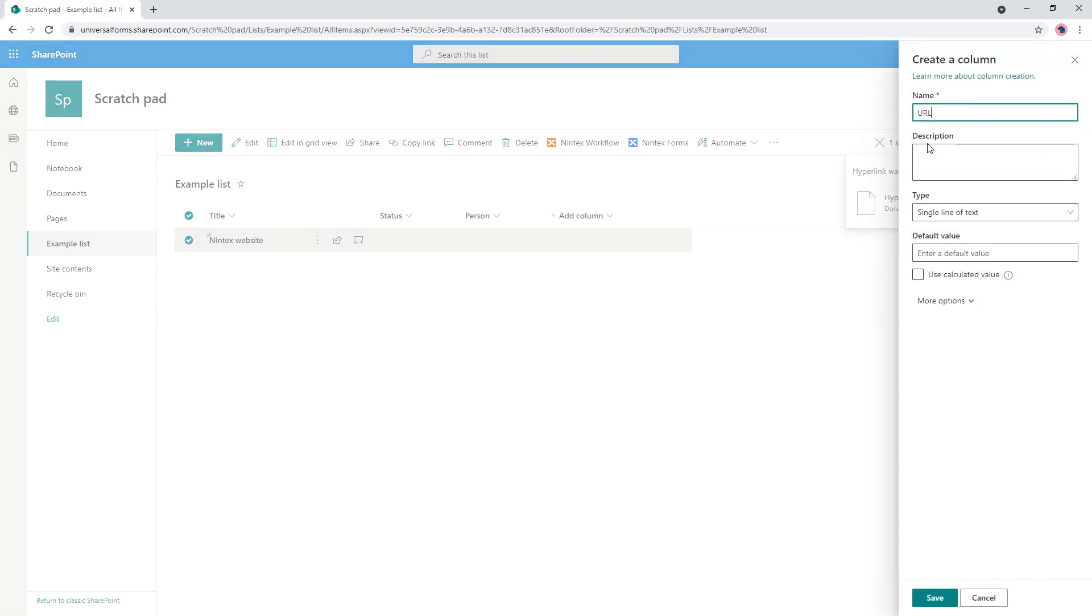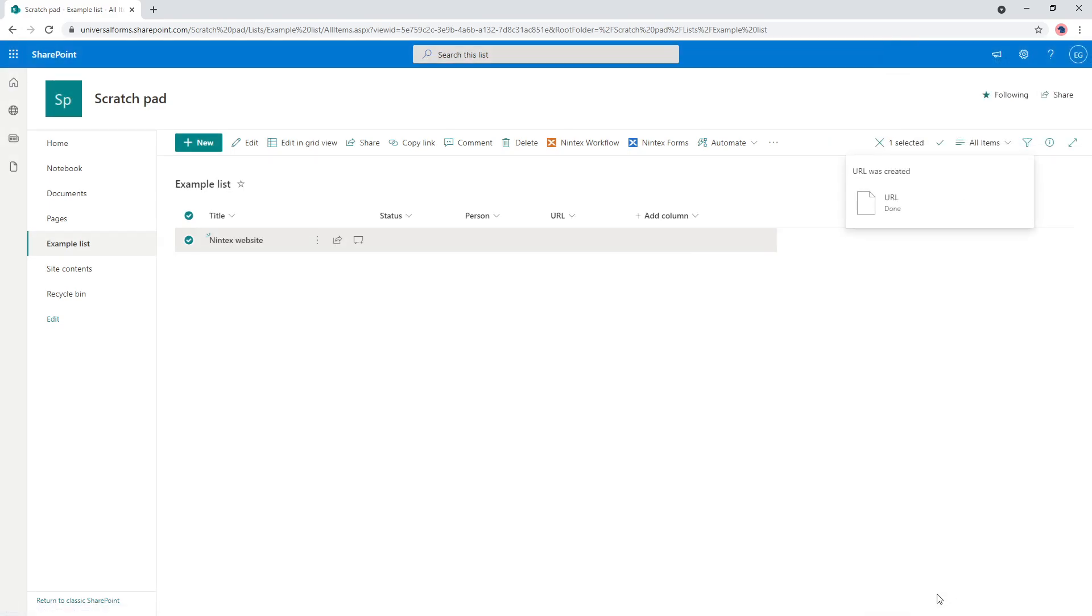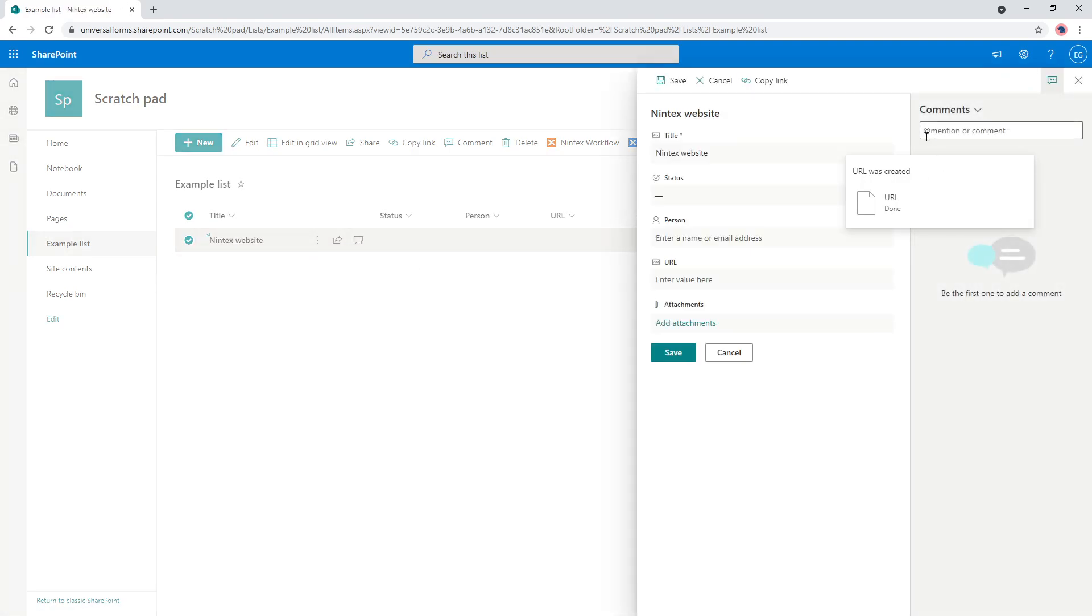So just single line of text for where you store your URL. And so we'll edit this item and we'll just call this Nintex's website and put the URL.